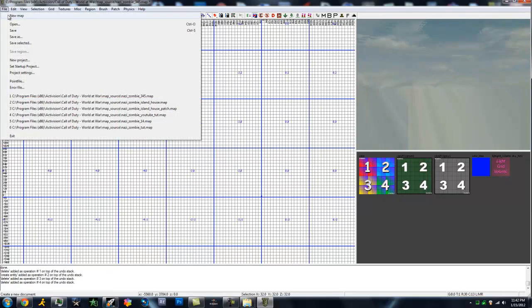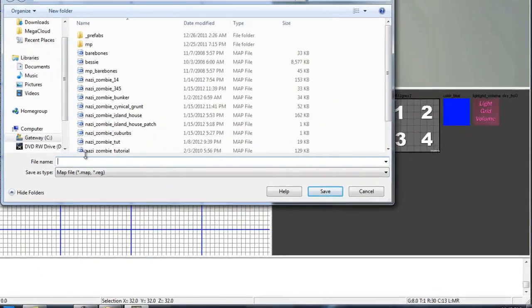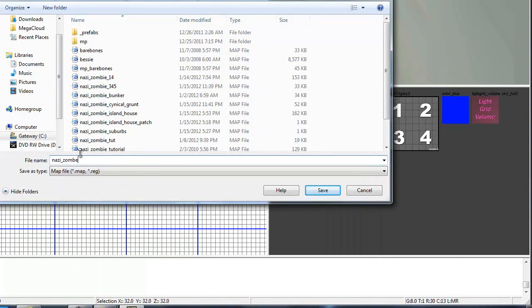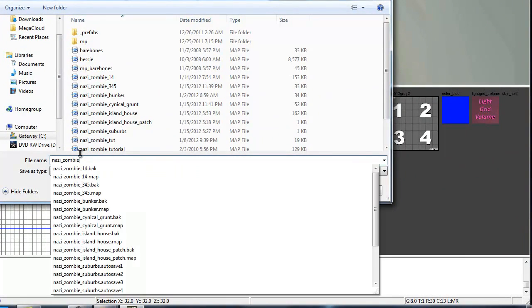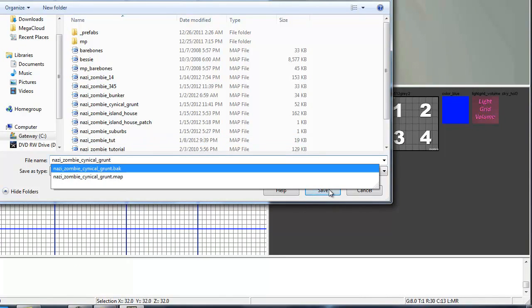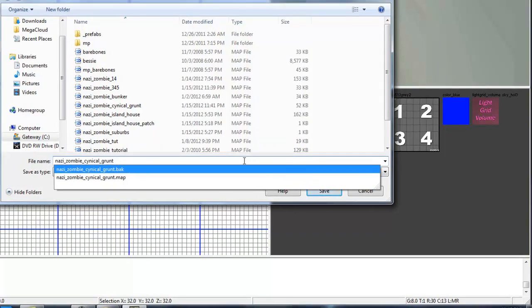So what we're going to want to do is go to file, save as, and save this as our map name. So there we go, we can go ahead and save it.